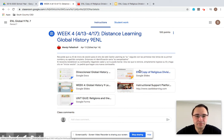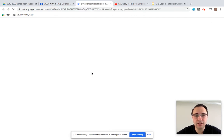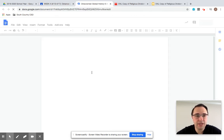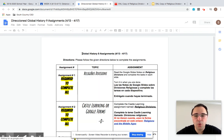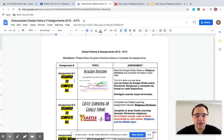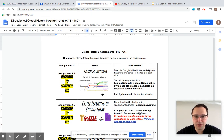If you click on the directions, the directions offer an explanation as to what you need to do this week. I did explain that the first assignment is required — religious divisions — that was the Google Slides presentation.